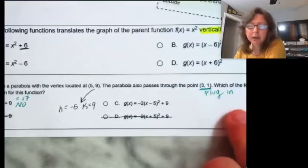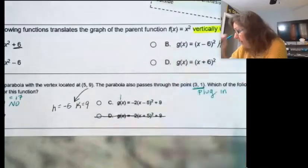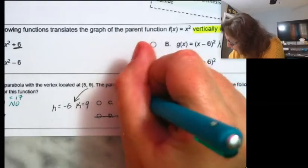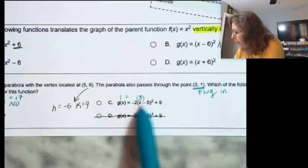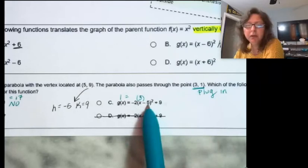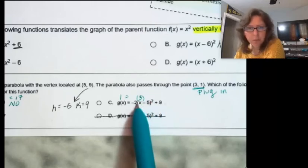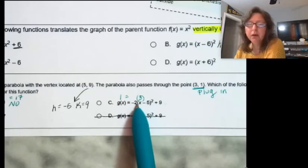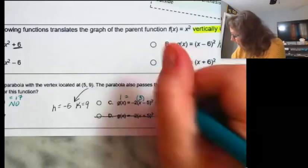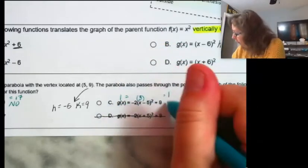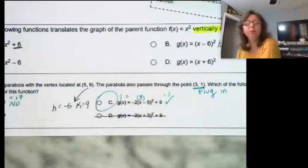Let's try option C. I plug in x equals 3: 3 minus 5 is negative 2; negative 2 squared is positive 4; positive 4 times negative 2 gives negative 8; negative 8 plus 9 equals 1. That's what I needed it to equal, so option C works out. That's my final answer.